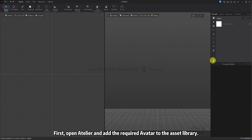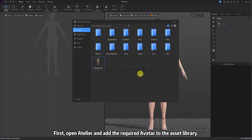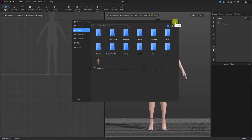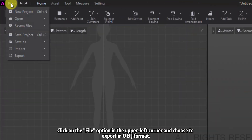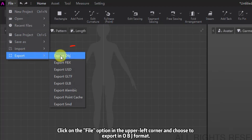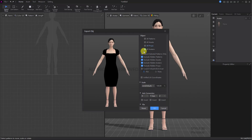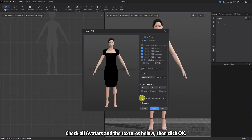First, open Atelier and add the required avatar to the asset library. Click on the file option in the upper left corner and choose to export in OBJ format. Check all avatars and the textures below, then click OK.